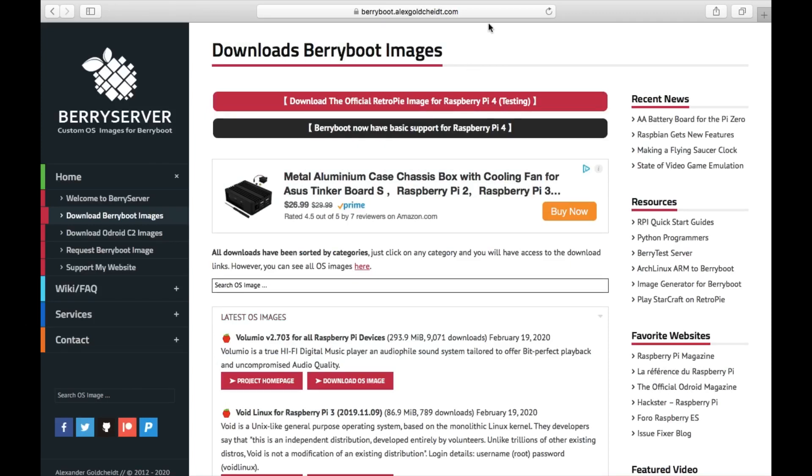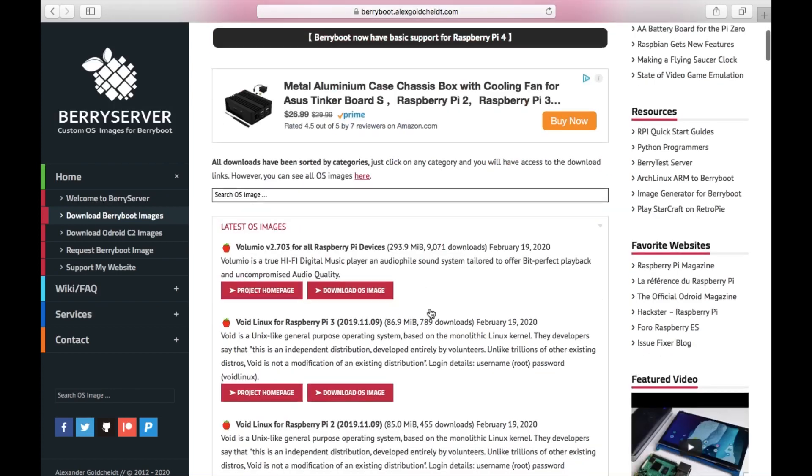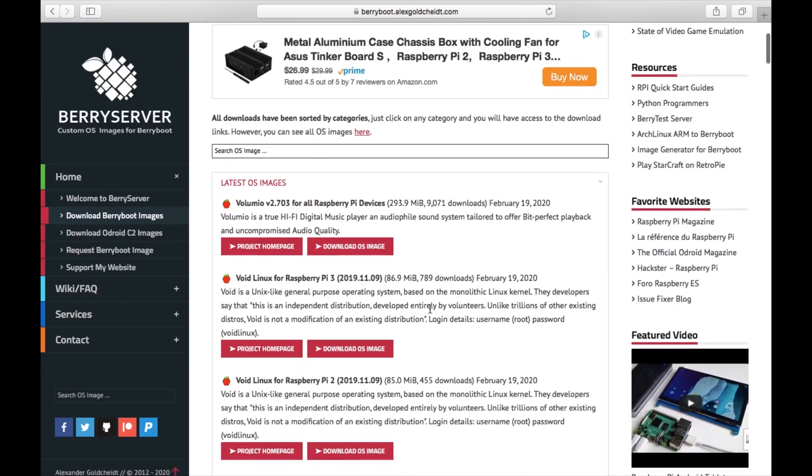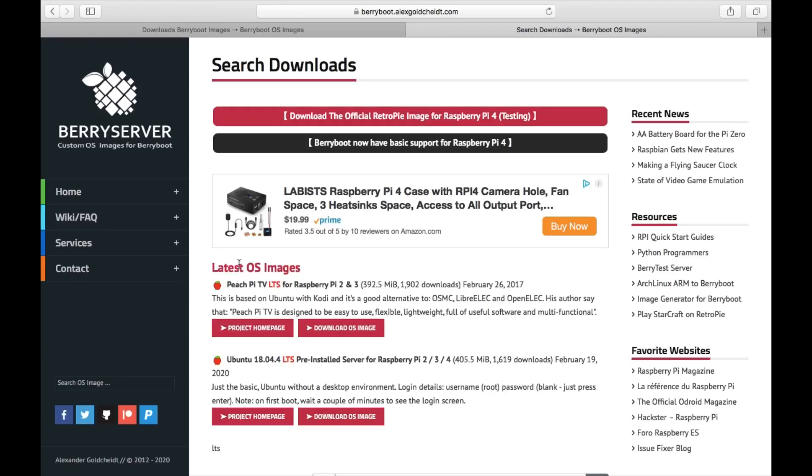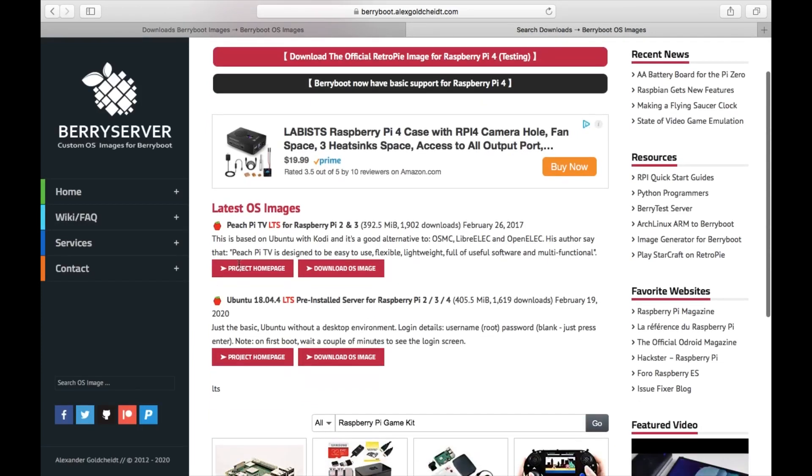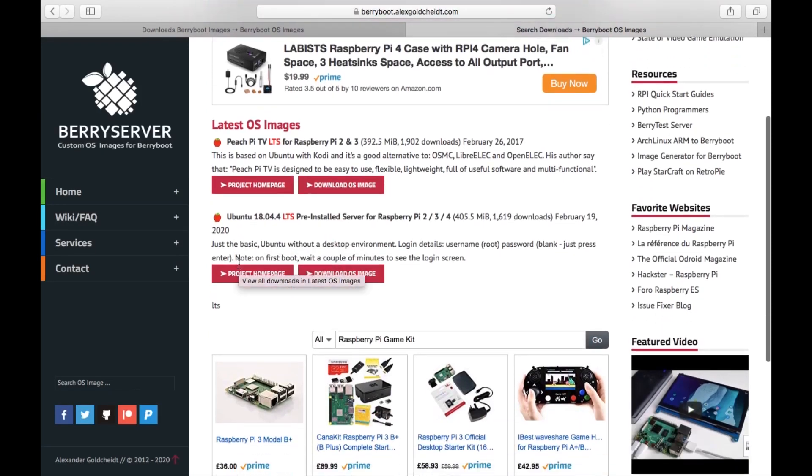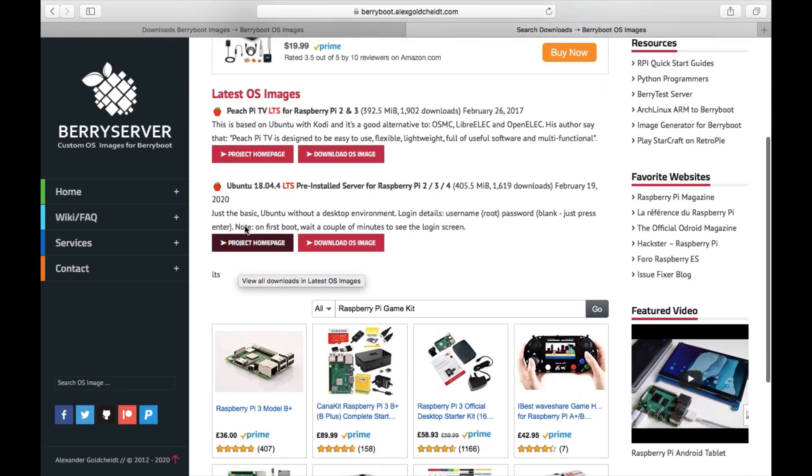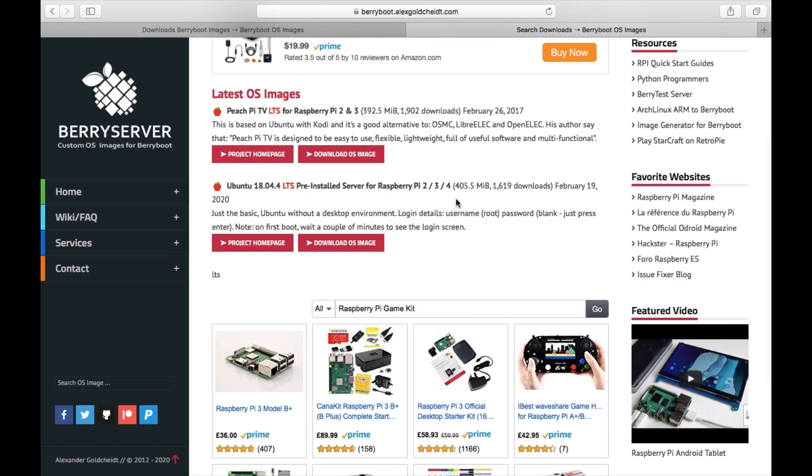This is the website you need to go to, and I'll put a link in the description. It has images compatible with your Raspberry Pi. I concentrate on the Raspberry Pi 4. Let's search for LTS. There it is - Ubuntu 18.04.4 LTS pre-installed server for Raspberry Pi 2, 3 and 4. Let's download that image.